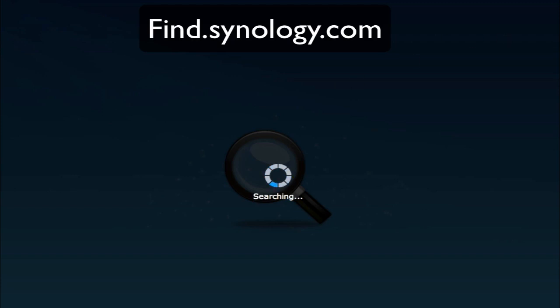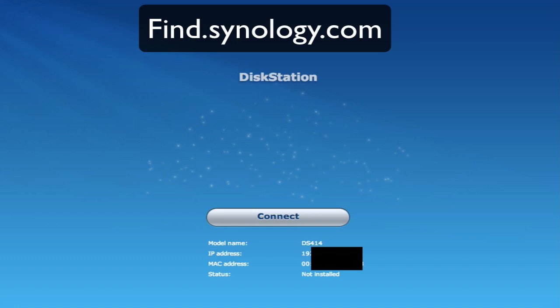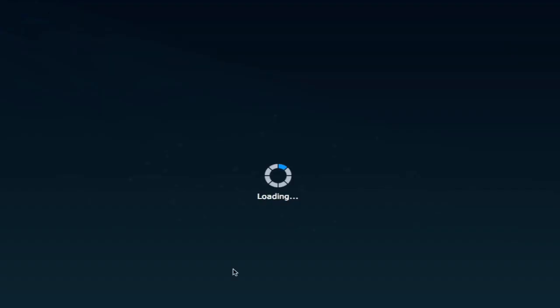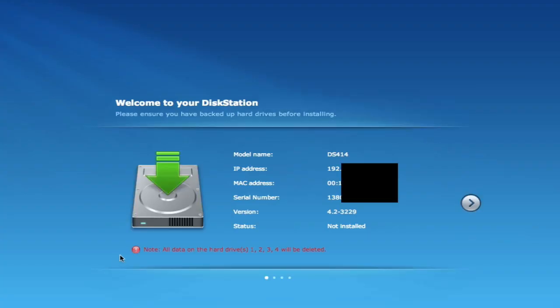Okay so we're on findsynology.com and it has found. So let's connect. It's going to tell us that it's going to format our drives which they're brand new, so we're going to download the latest DiskStation manager.